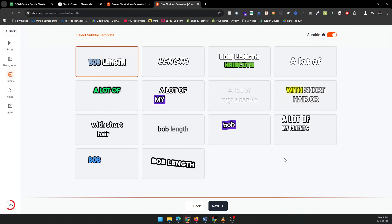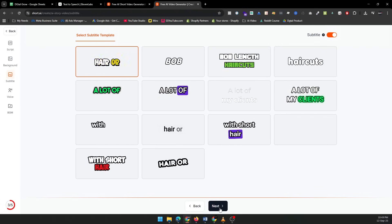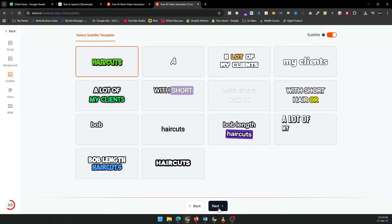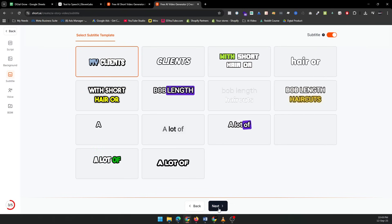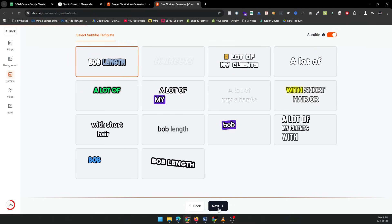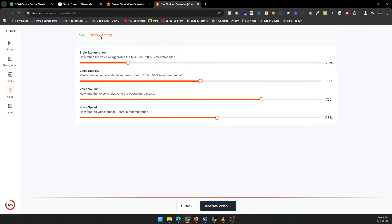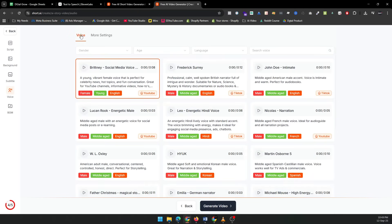Now, let's schedule your video for posting. Whether you're targeting TikTok, YouTube, Instagram, or even Facebook, you can schedule your posts directly from Short AI. This saves you tons of time and ensures your content goes live at the perfect moment.